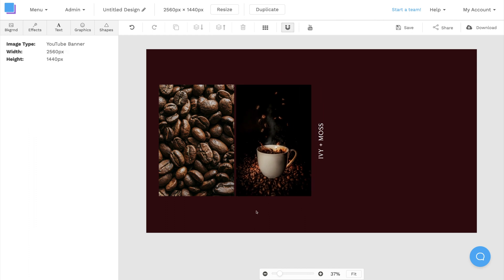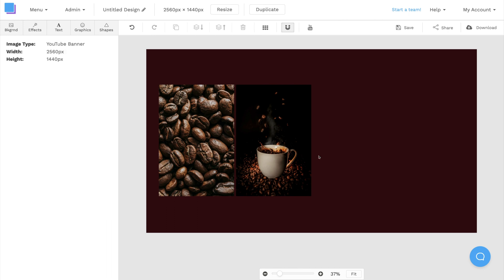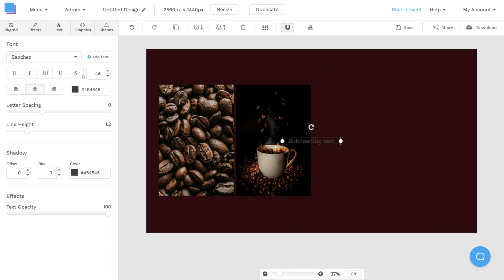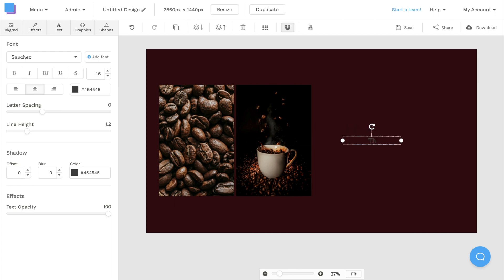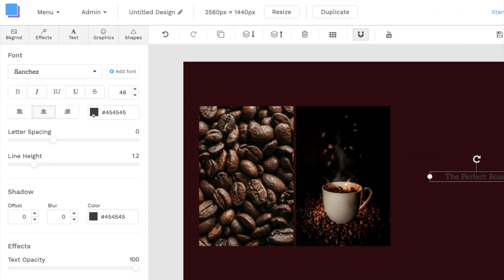Next up, we can swap out the text. I'll remove this text box and click on the text tab to add a new one. Once I double-click on the new text box, I'll be able to type in the name of my channel, and I can use the toolbar on the left to make any adjustments.